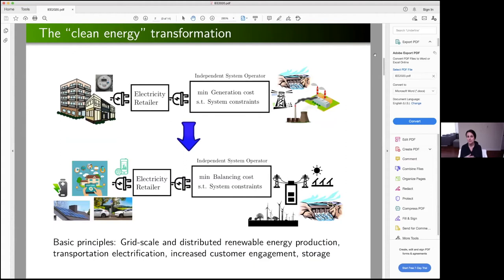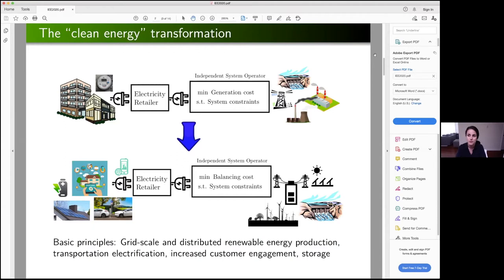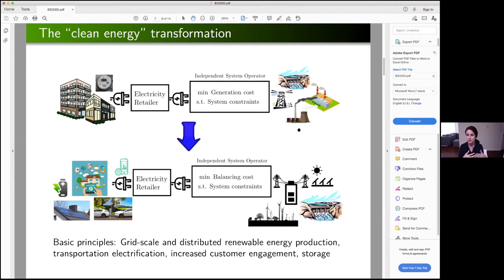The issue with this operational paradigm is that it's already dealing with randomness on the demand side, so it's very hard to also deal with randomness on the supply side when you add renewables like wind and solar in the generation mix. This enabled the clean energy transformation in power systems, which integrates renewables, including in distribution systems where customers have solar panels on their roofs. This happened at the same time as transportation electrification and the opportunity for increased customer engagement — demand response and demand side management programs — which is the main focus of the research we do in our lab.